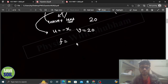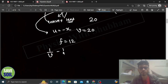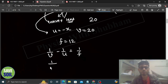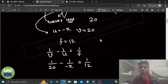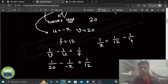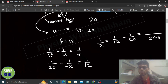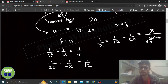F ki jo value hai lens ke liye wo 12 hai. Lens formula use karo: 1/v minus 1/u = 1/f. So 1/20 minus 1/(minus x) = 1/12. Yahan se 1/x = 1/12 minus 1/20 = (20-12)/240 = 8/240, so x = 30. Object ko lens se 30 cm ke distance pe rakhna hai.